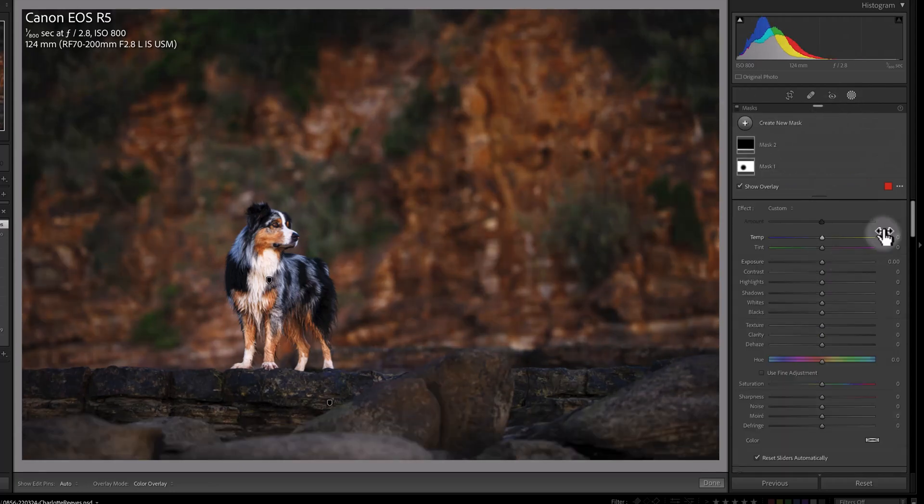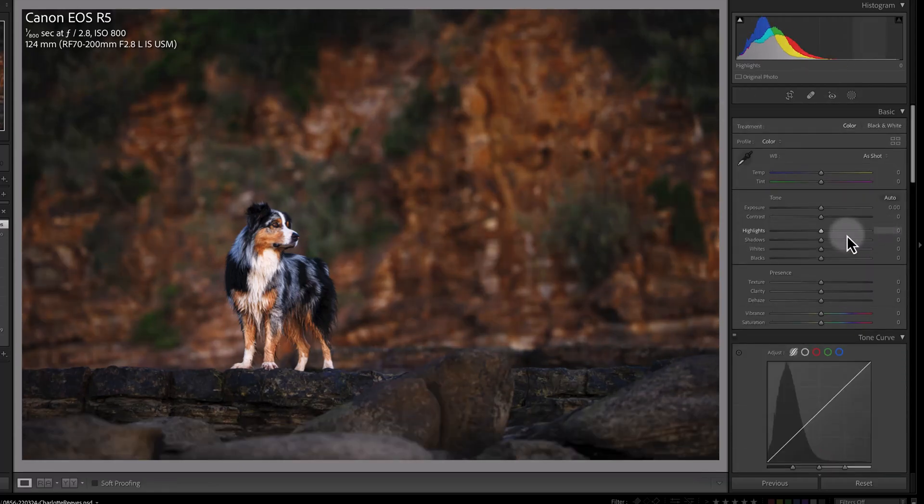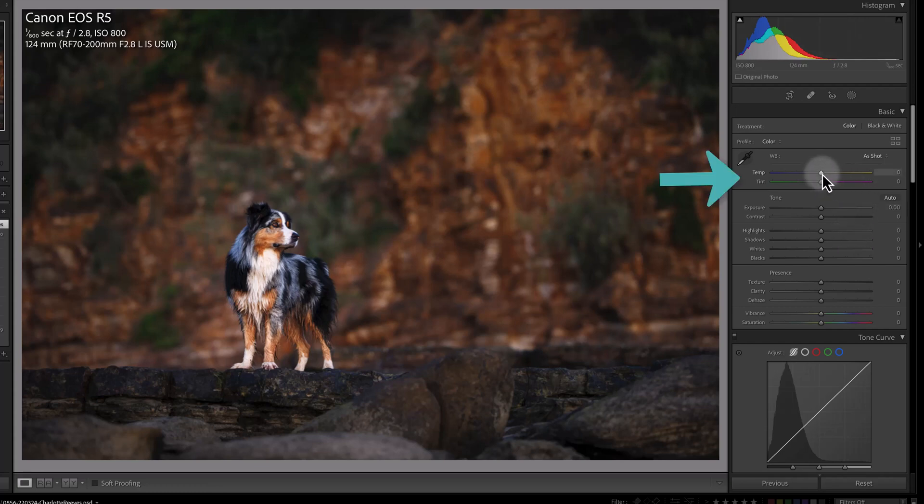There we go, there's some local adjustments that I've made to Fletcher. I also might decide at this point that maybe I think the image is a little bit warm and I can just very slightly adjust the white balance here.